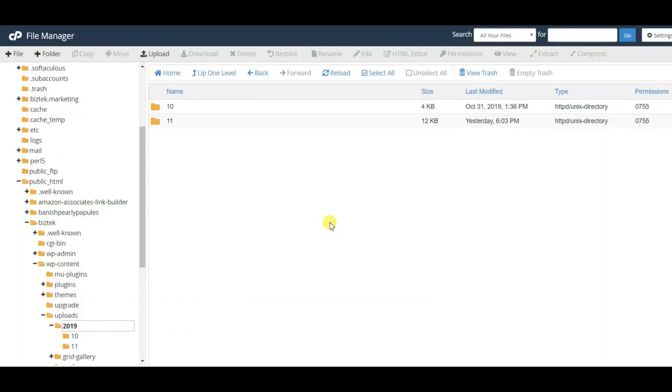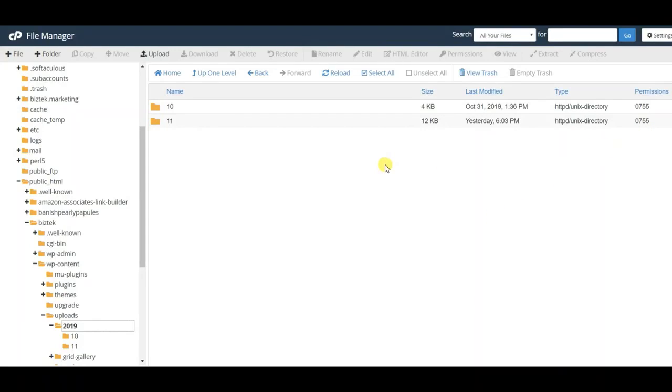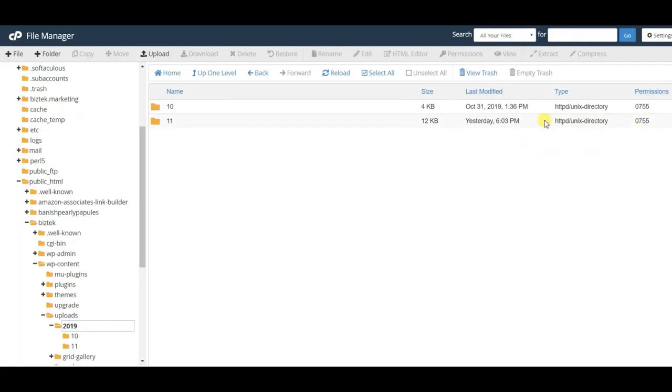Now, it doesn't really matter why it's 755. Down and dirty, these codes just mean who has the ability to read and write and who can access your photos and make changes to them. You don't need to worry about the details. Sometimes you come in here and it's like 644 or 645 - you're going to change it.